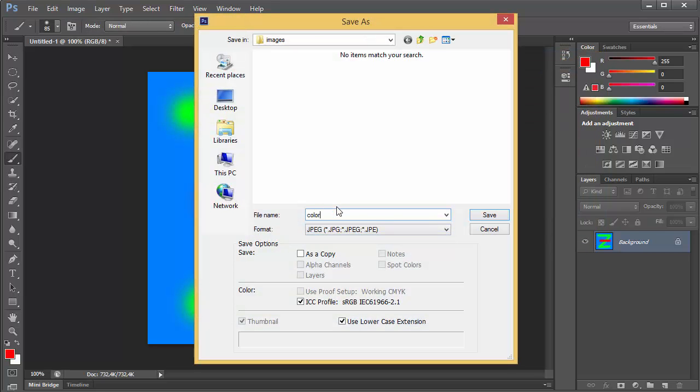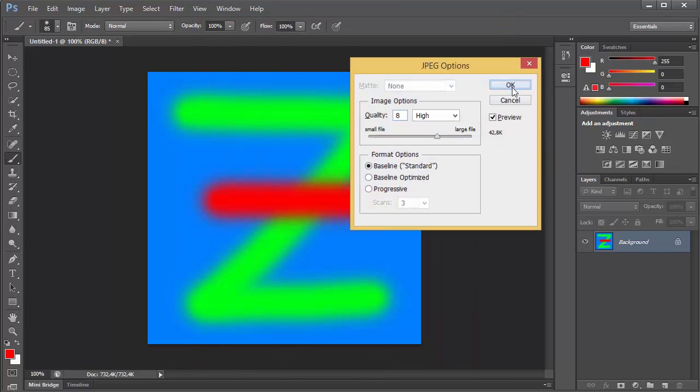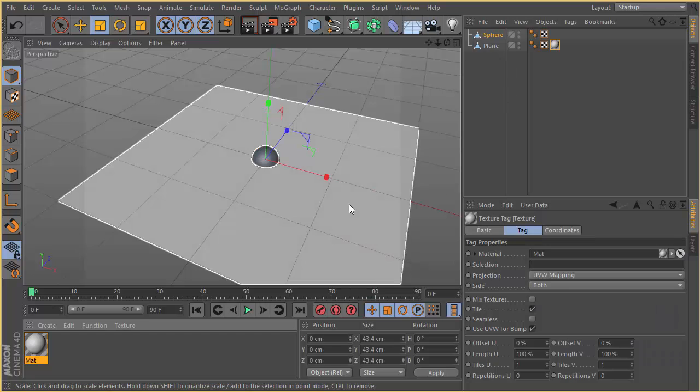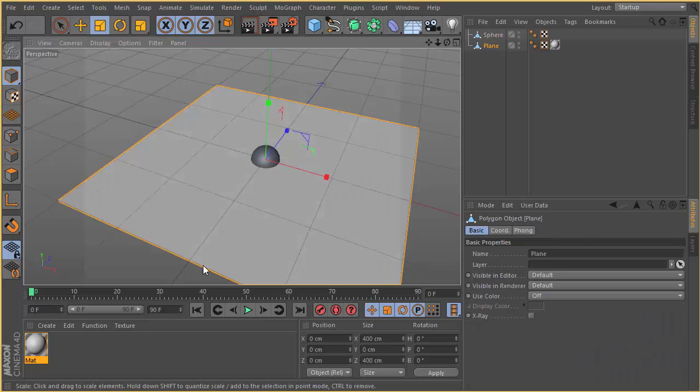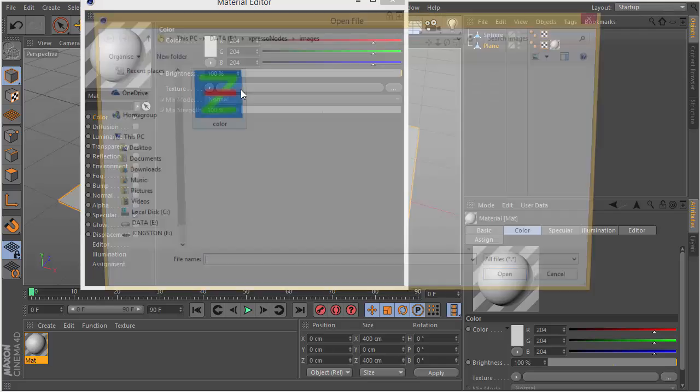We can save this as a color JPEG and assign it to the ground shader.